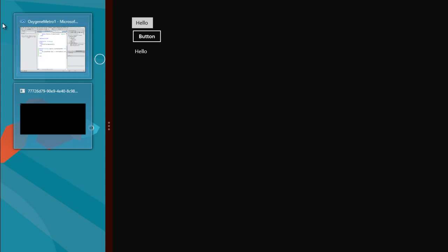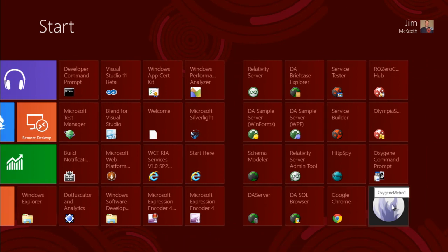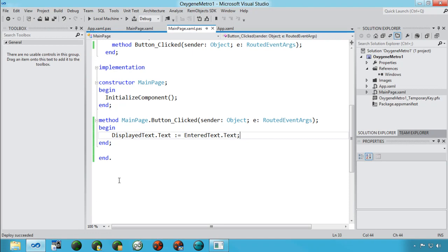Metro apps run full screen. Here's our app — I type 'hello,' hit the button, and it displays below. To go back to Visual Studio, use the corner button. You can also use the partial view for side-by-side debugging. Our new Oxygen-powered Metro app gets automatically added to the home screen. That's a short introduction to Metro app development using Oxygen for .NET and Visual Studio 2011.